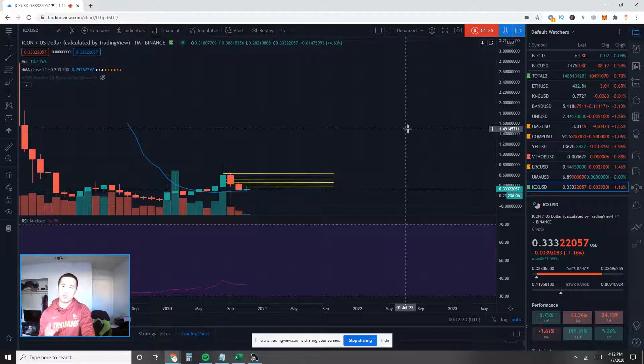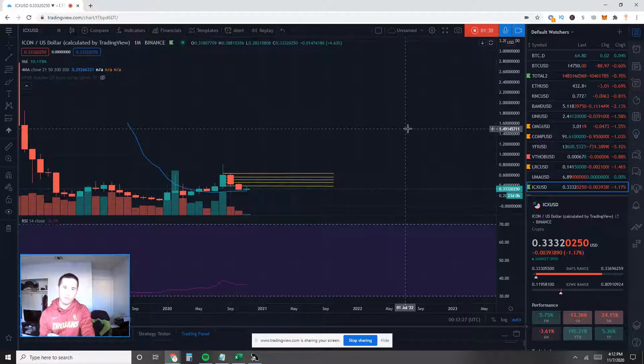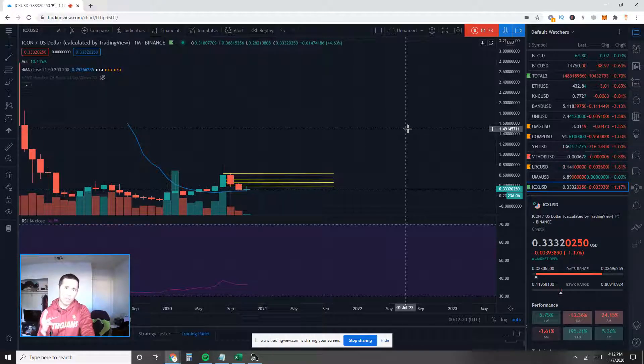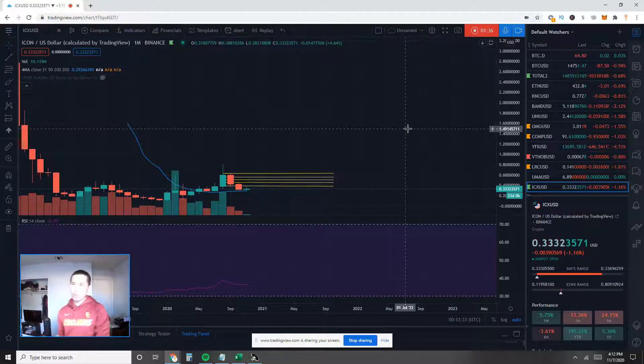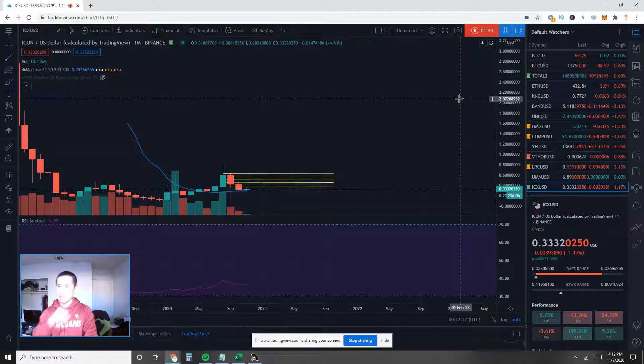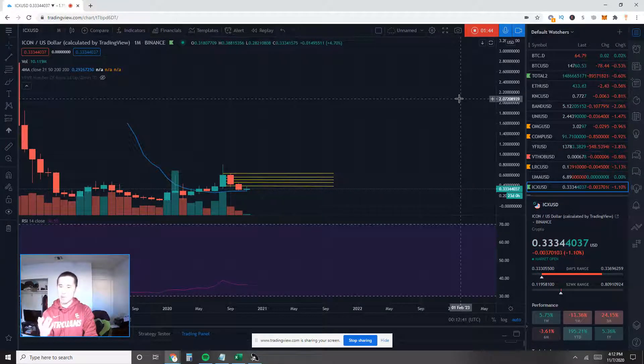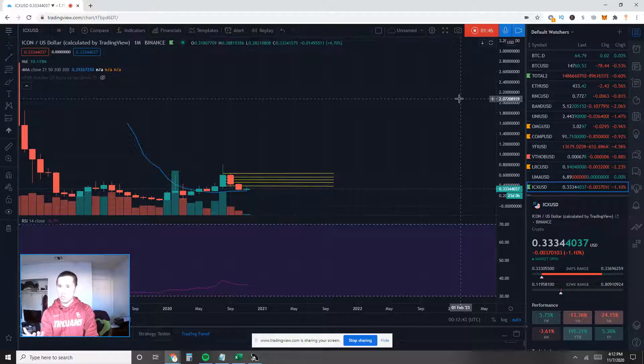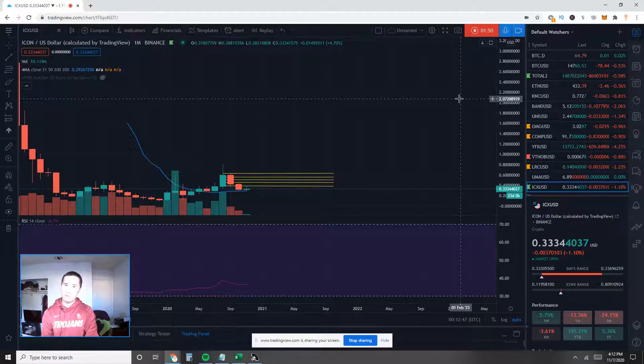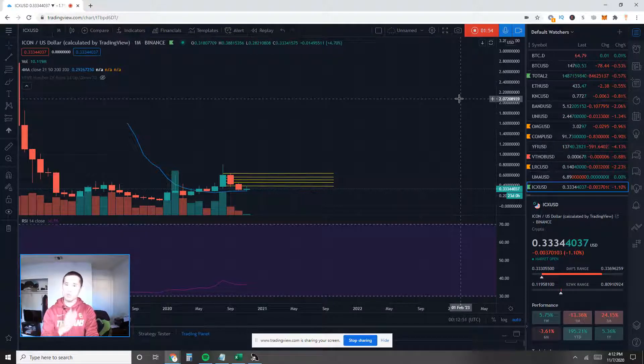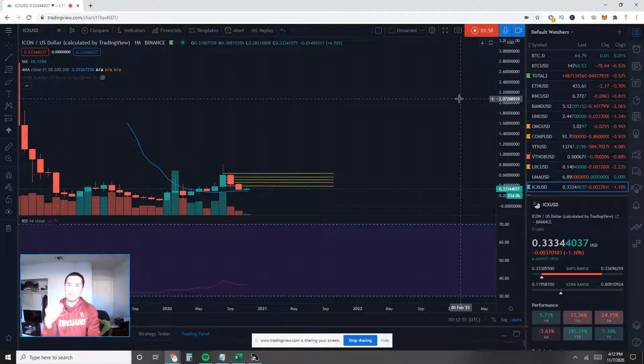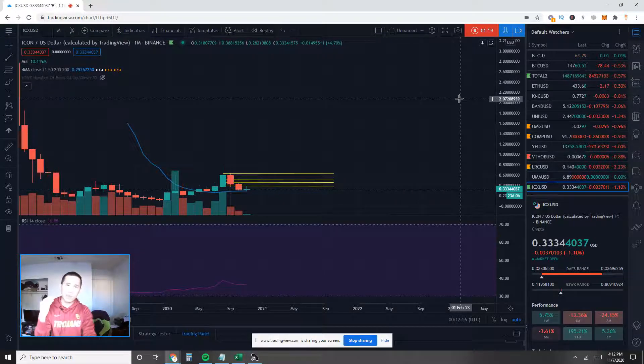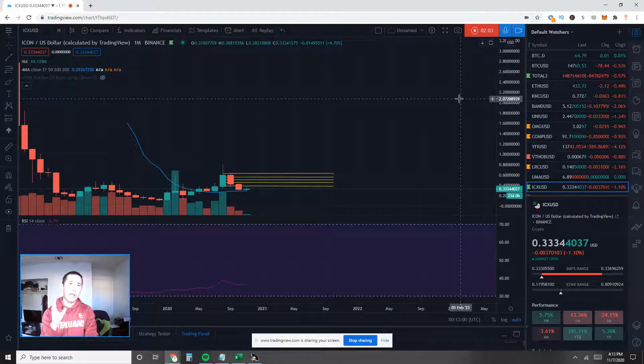First things first, I'd like to take a look at Bitcoin dominance that tells me where the money is flowing. Is it flowing into Bitcoin, is it flowing into altcoins or is it flowing into neither? We're currently at about 64.8%. We just had a daily candle close right now. Seems that we're staying at about the same spot, but a little too early to tell.